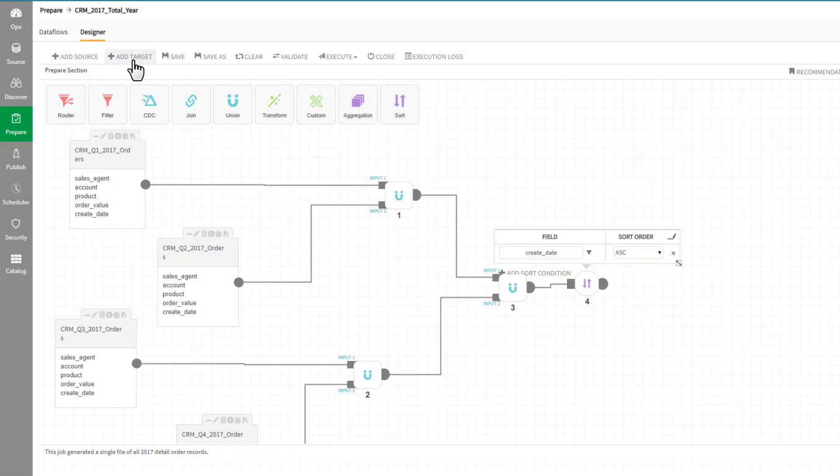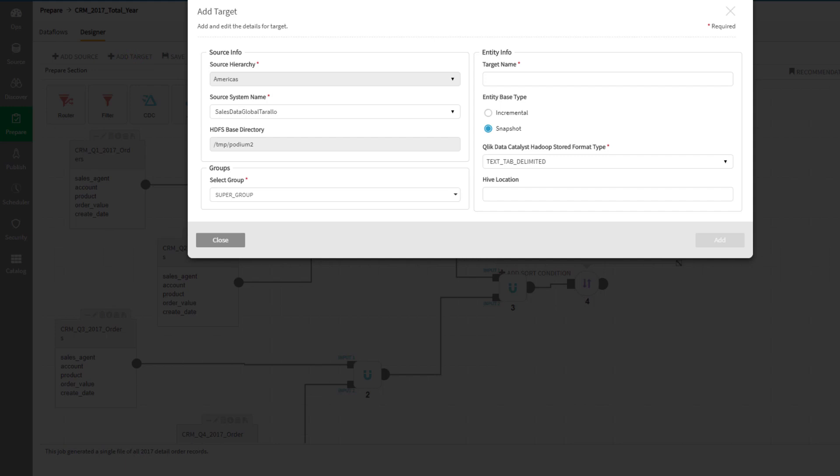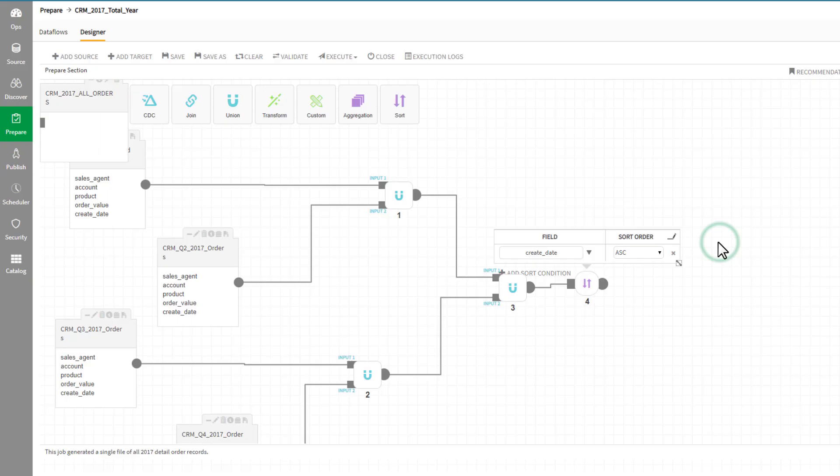Now we can write the resulting data to a new data entity into a new target and give it the name CRM 2017 All Orders.